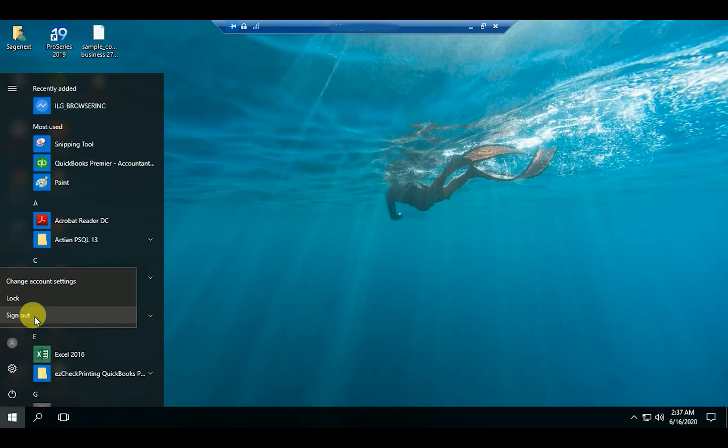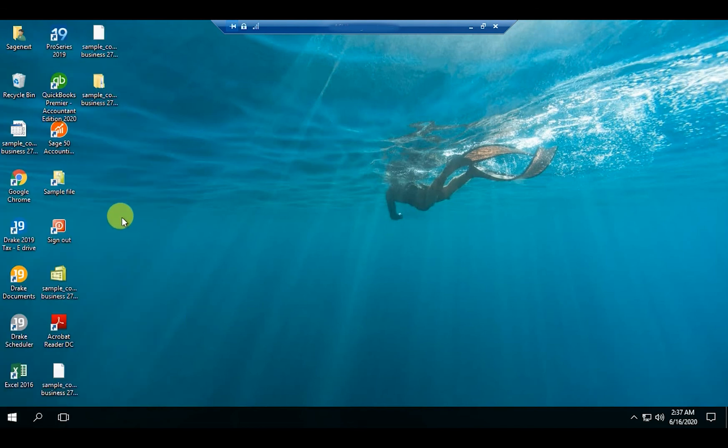This way you are properly signed off with your Sage Next desktop connection. This is how we can use QuickBooks on the cloud server. Thank you for watching.